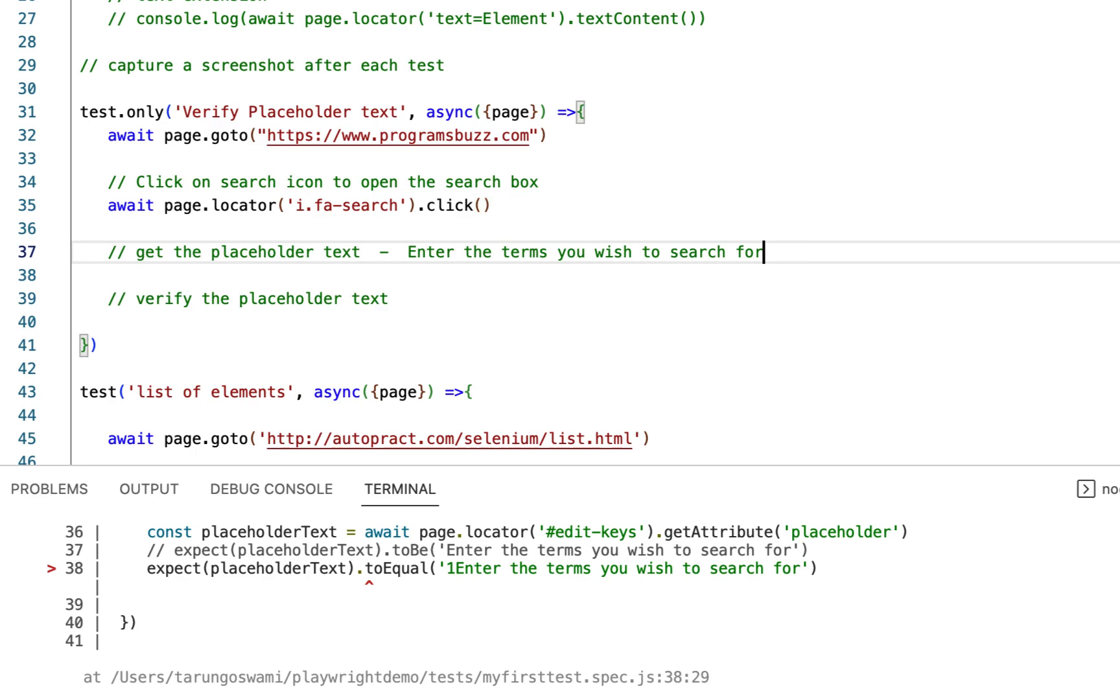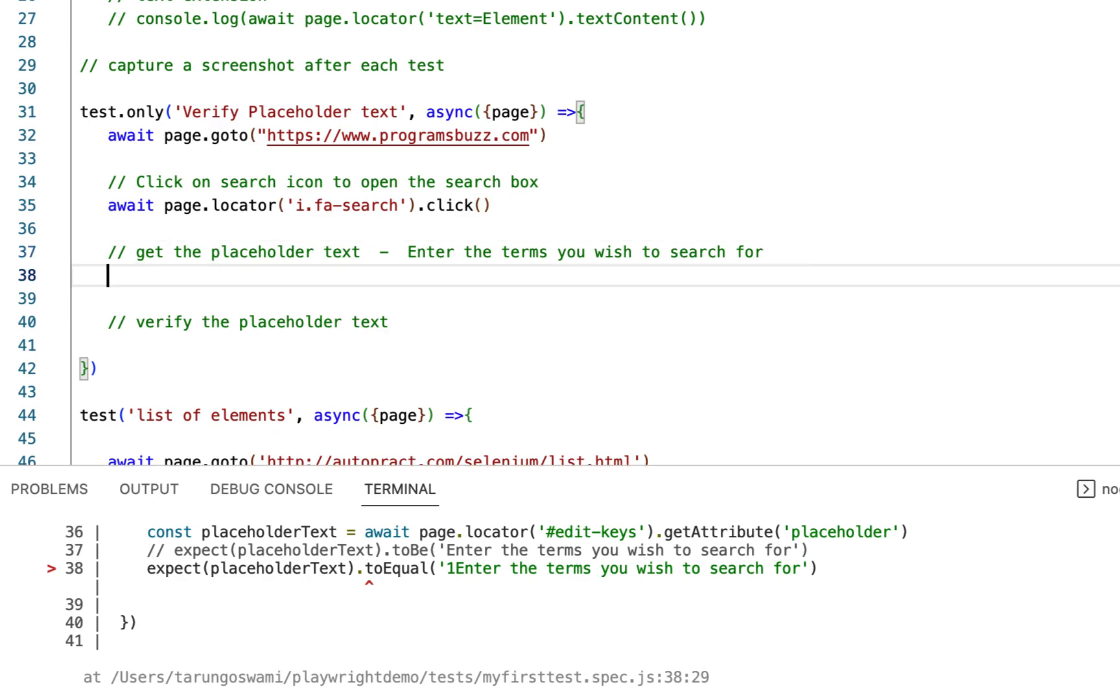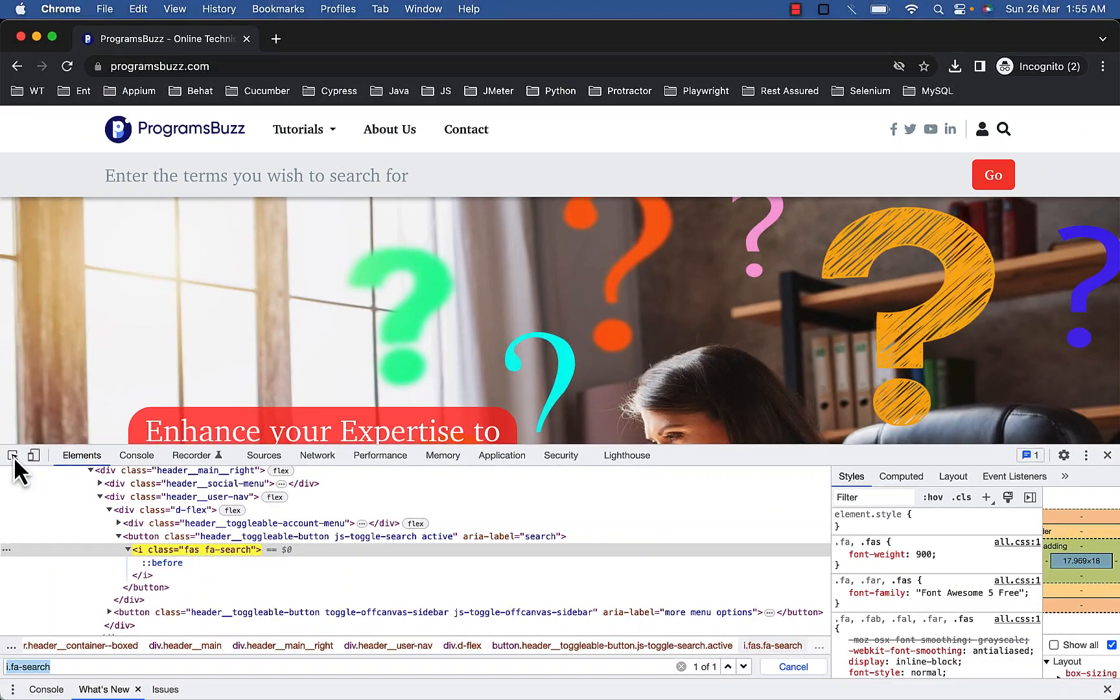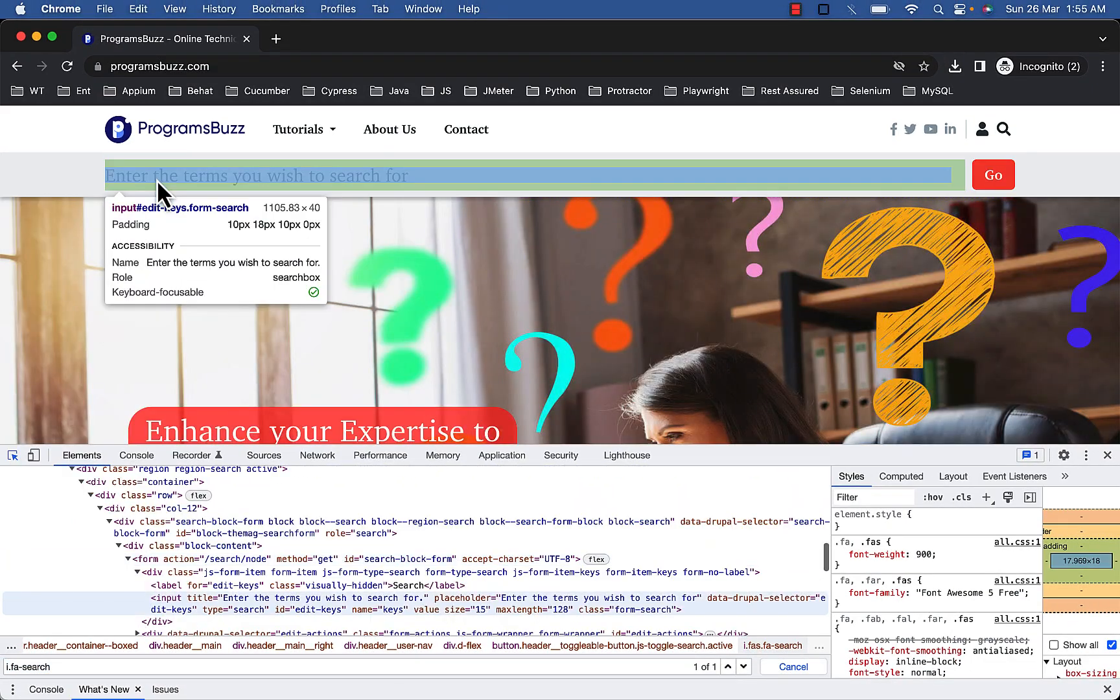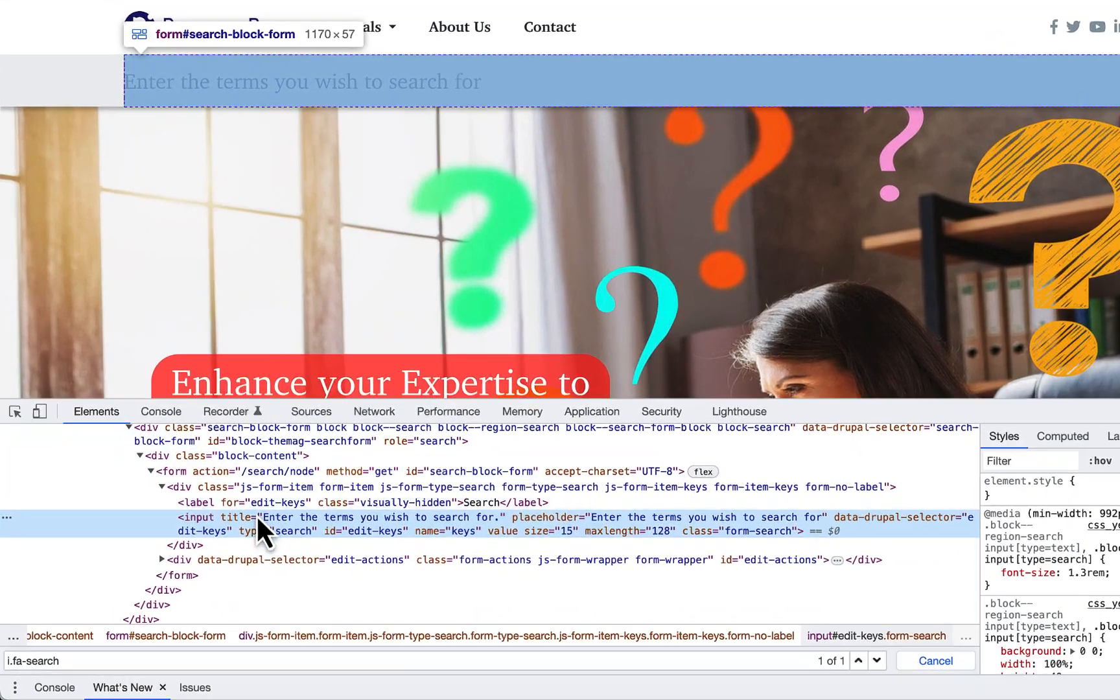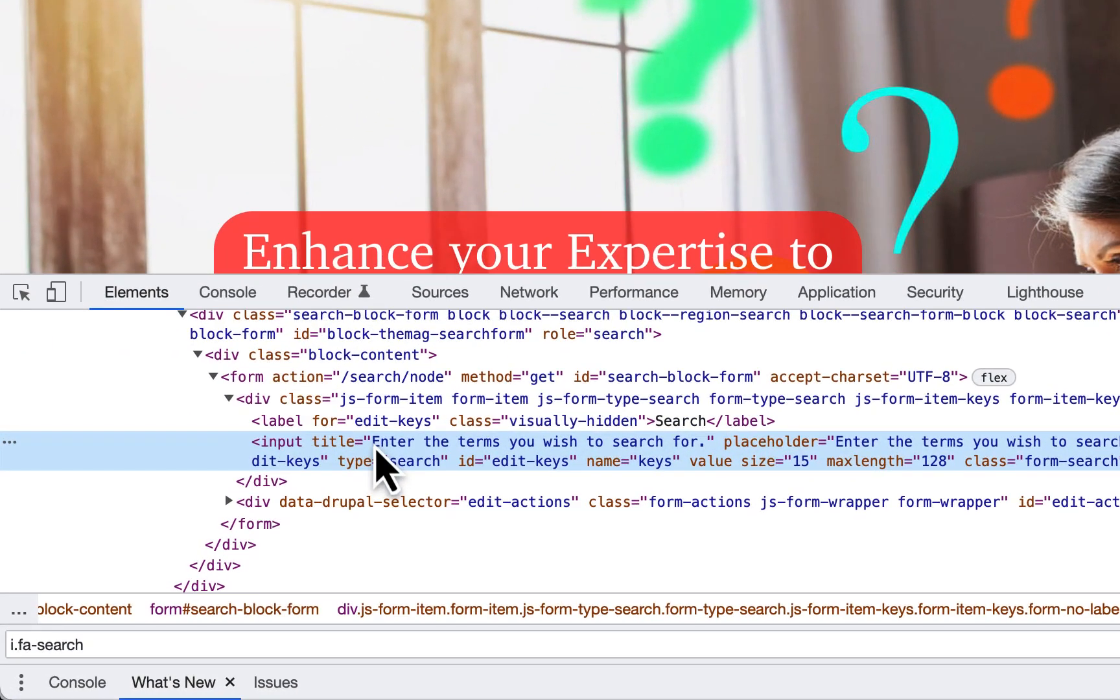Now after that get the placeholder text which is for this input. Input with id edit keys.